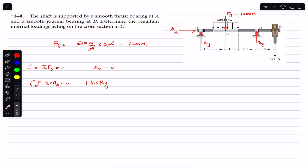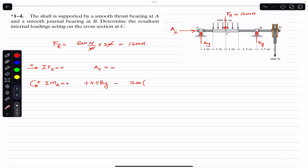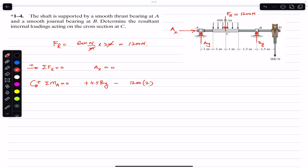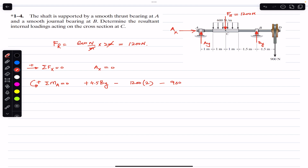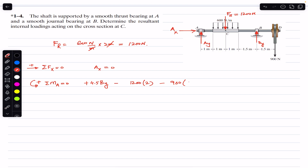Then FR = 1200 N produces a clockwise moment about A, so we write −1200 × 2 (perpendicular distance of FR from A is 2 m). Similarly the 900 N force produces a clockwise moment: −900 × 6 (perpendicular distance is 6 m, the full shaft length). Setting this equal to zero: By = (1200×2 + 900×6) / 4.5.